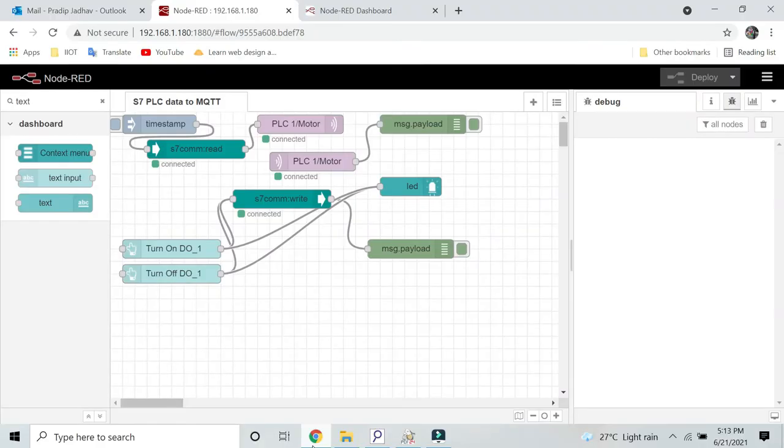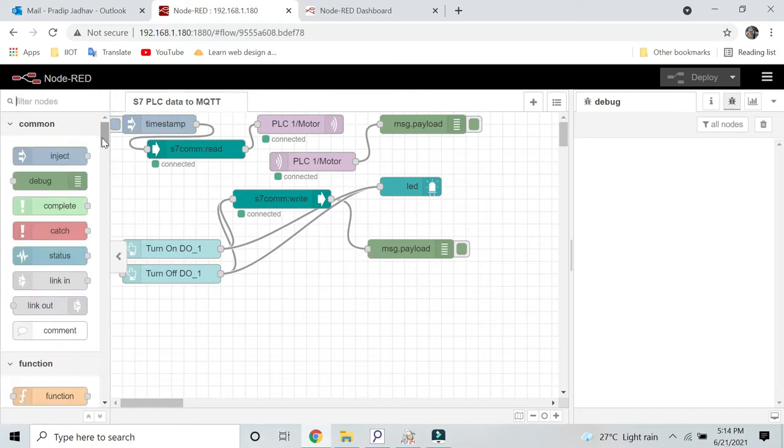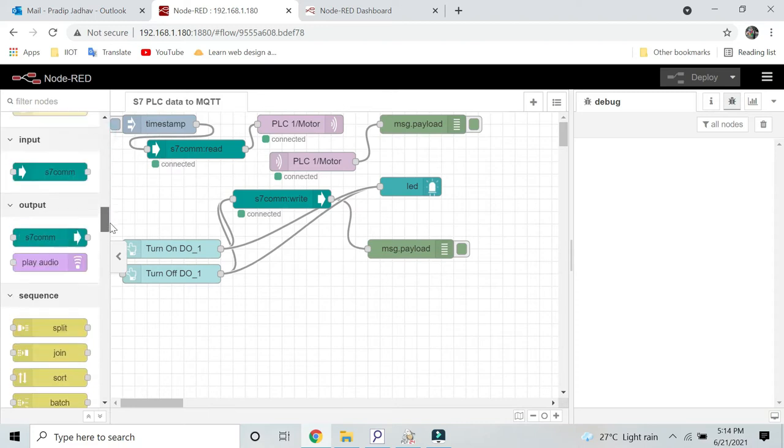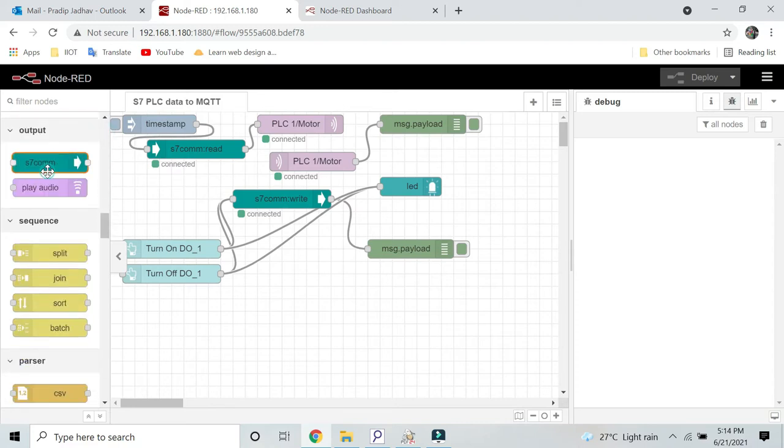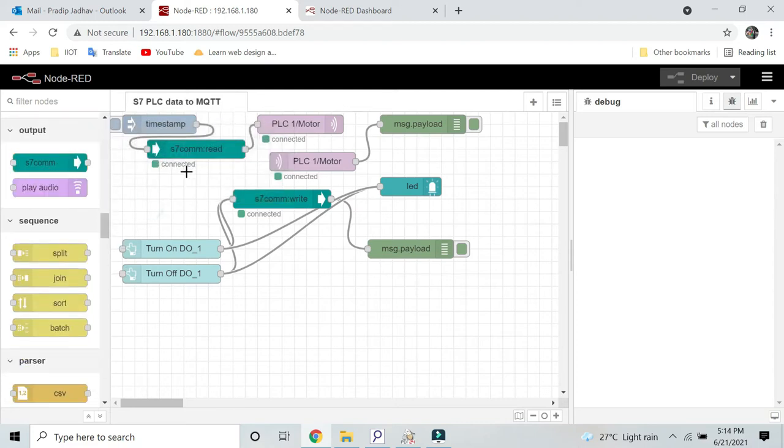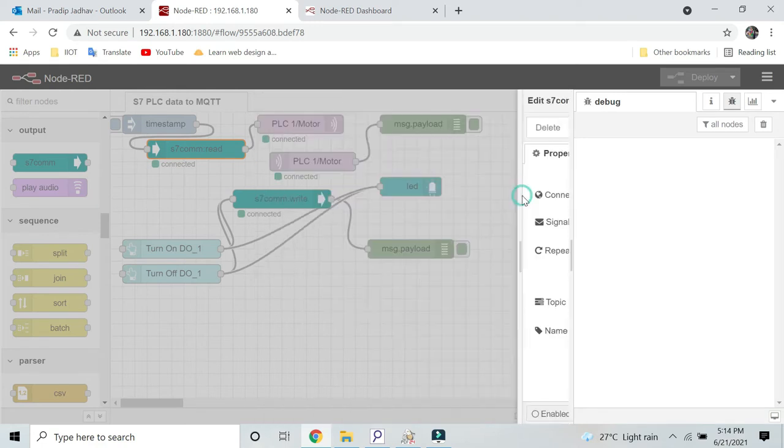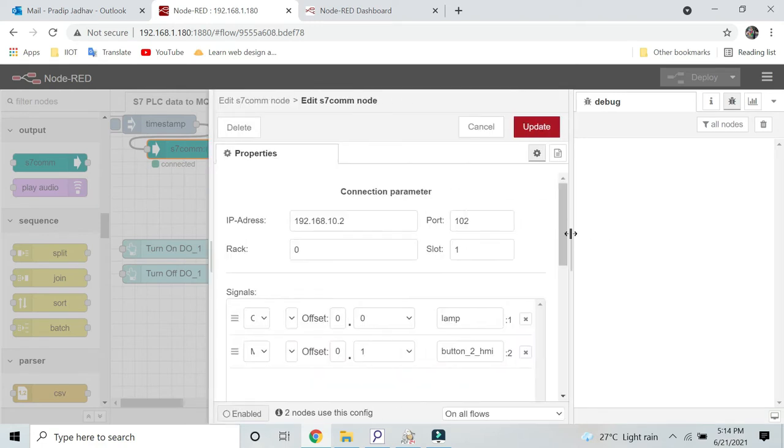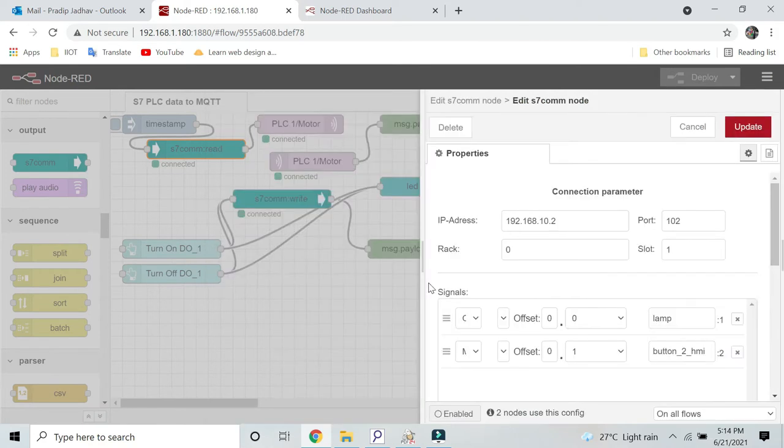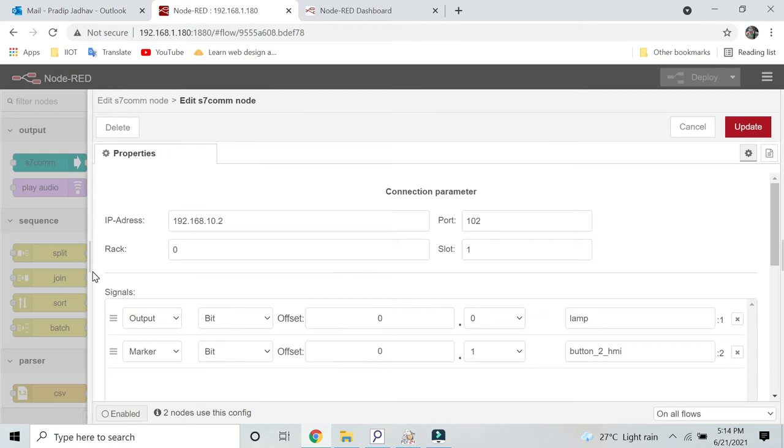Let's open Node-RED where I have configured all my nodes. Here, as you can see, I am using Siemens Step 7 communication library. This node is for reading data from Siemens PLC. Here you can see the details.